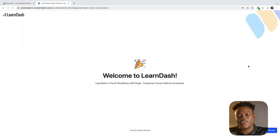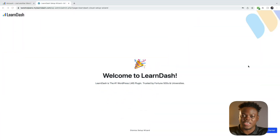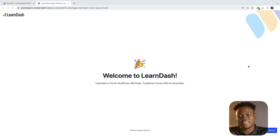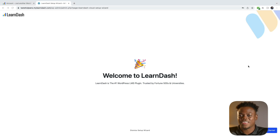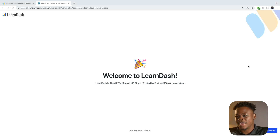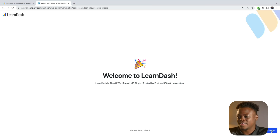Once you've gone ahead and purchased your LearnDash Cloud subscription, you'll be taken to an onboarding wizard where you'll be able to start configuring your online course platform. Let's start by clicking on Get Started.